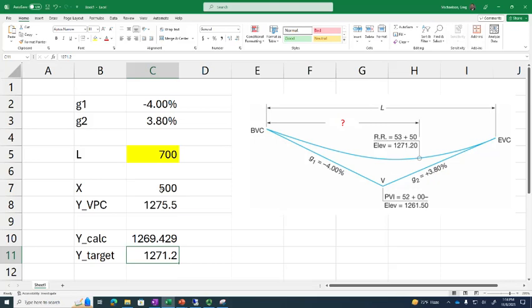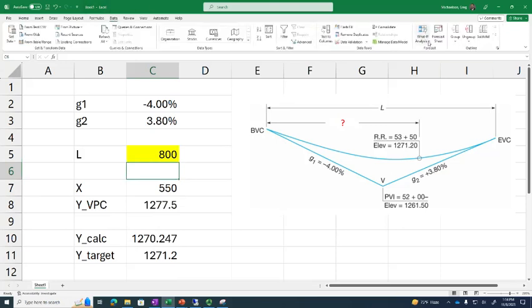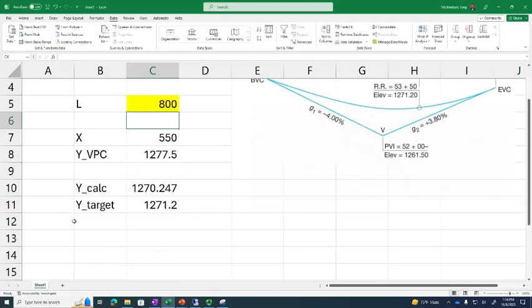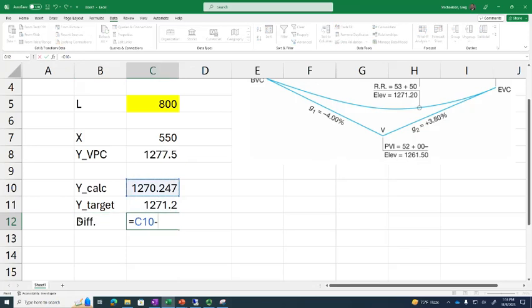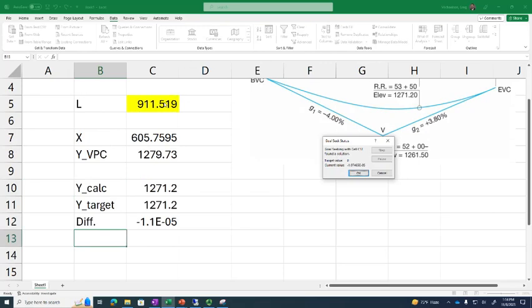I know that's the wrong answer, but as I make the length bigger, the calculated elevation gets a little closer. So what do I do? I go to Data, the What-If tab, and use Goal Seek. I get a dialog box. I'm going to calculate the difference between the calculated elevation and the target elevation, and I'm going to tell Goal Seek: take that difference, set it equal to zero by changing the length. And there we go — it's that simple.